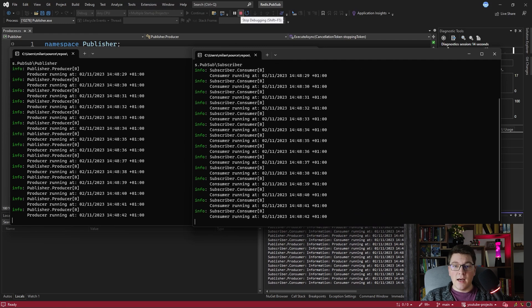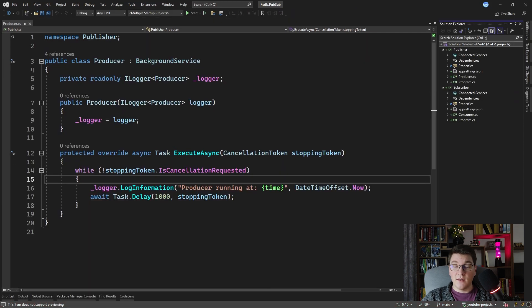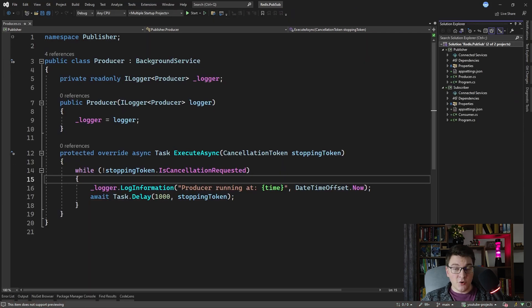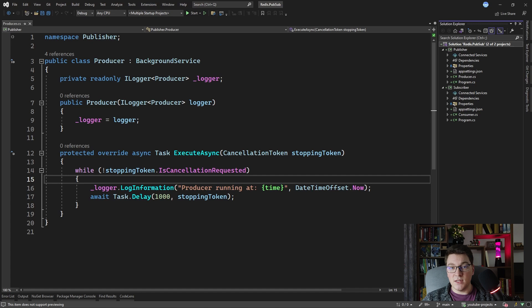Now I'm going to show you how you can send messages from the publisher service to the subscriber service using Redis channels. If you're not familiar with Redis, it's an in-memory database most commonly used as a cache, but what most people don't know is that Redis also has very nice support for the publish-subscribe pattern using channels. Redis channels are very similar to topics in a message broker, meaning that when you publish a message to a channel, multiple subscribers can listen and all of them will receive the published message.